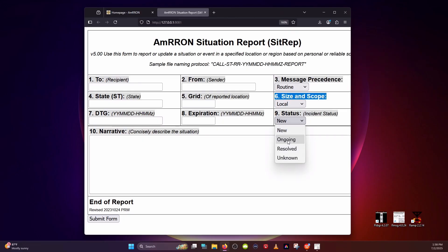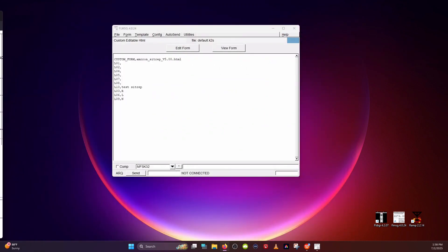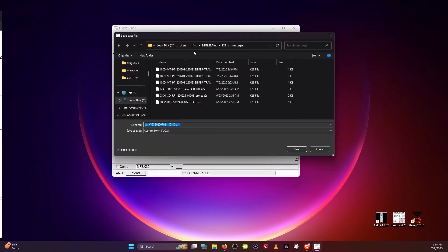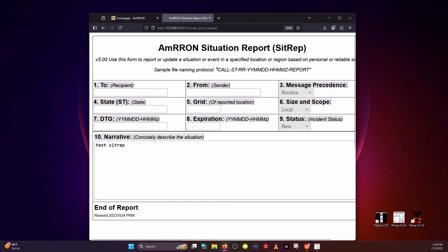Whether this is a new event or an update to something ongoing, you may want to announce that a situation has been resolved. Once you fill out your test SITREP, go ahead and submit the form and then save it. This is where you get to properly format the file naming — which will be another video — but there are instructions at the top of your form that give you an example of how to name that file.